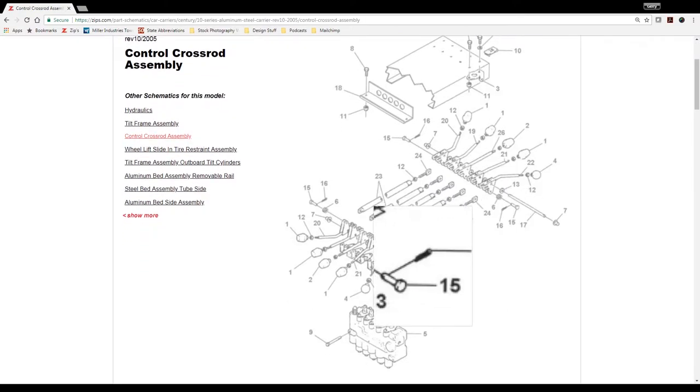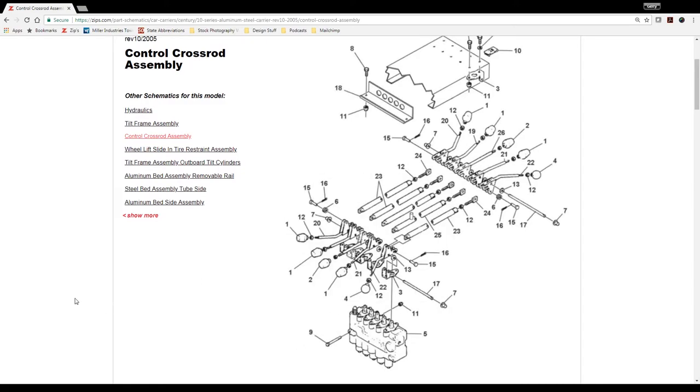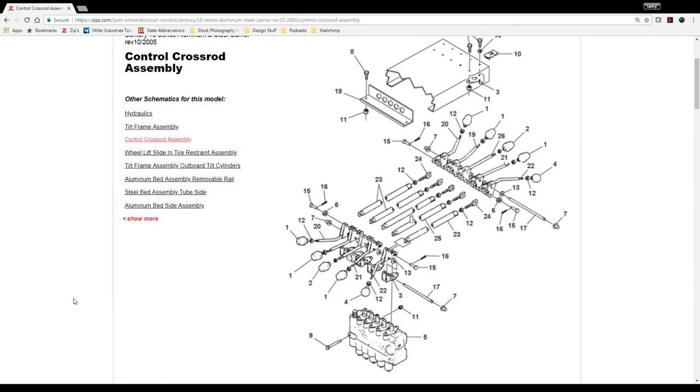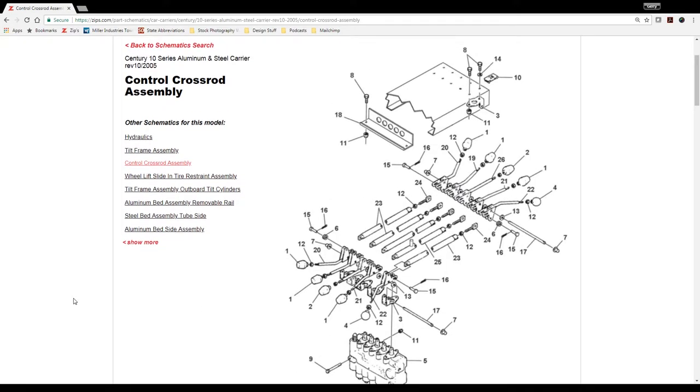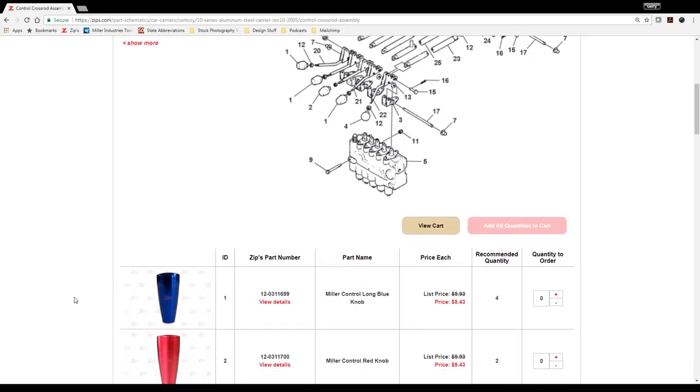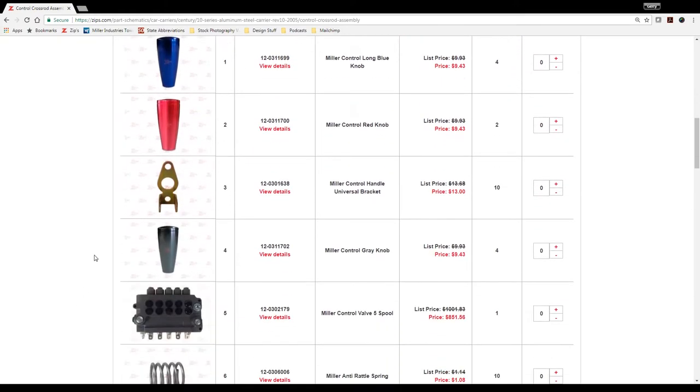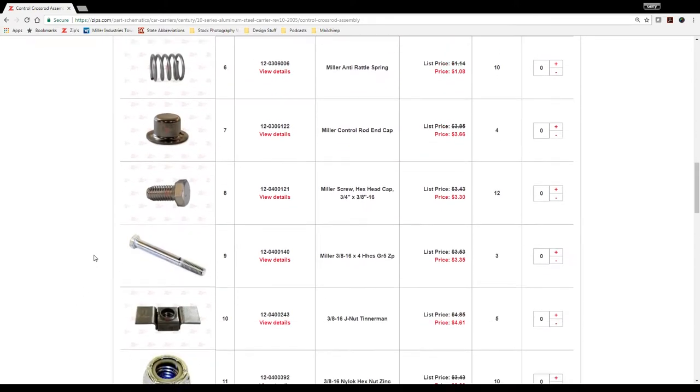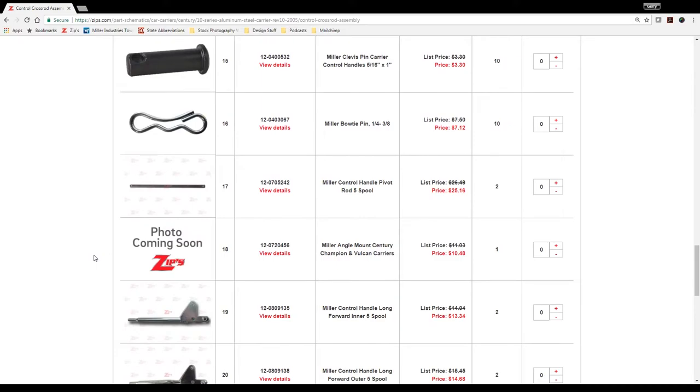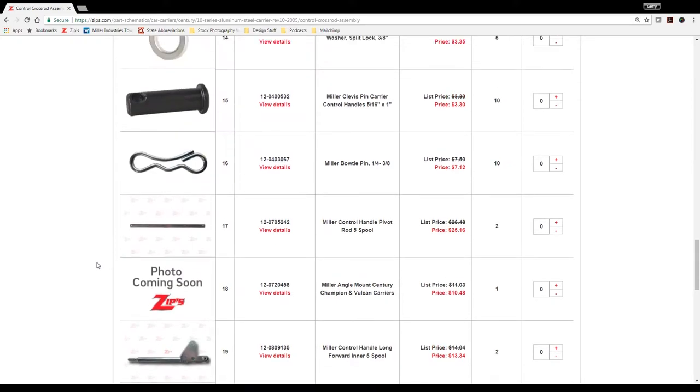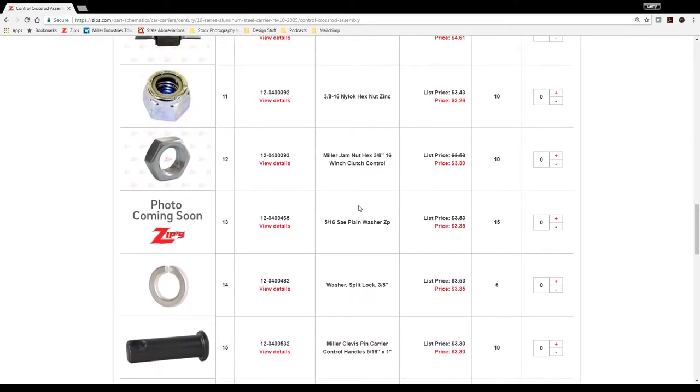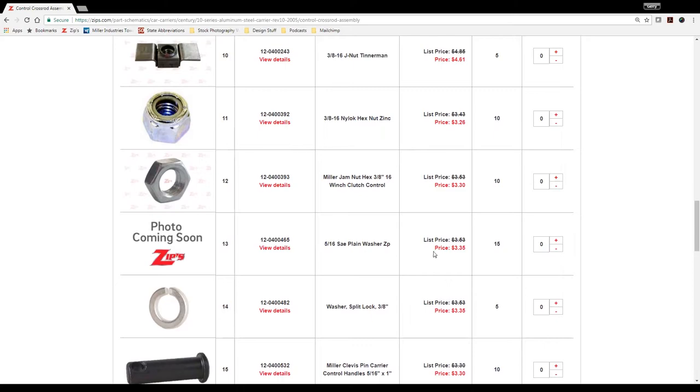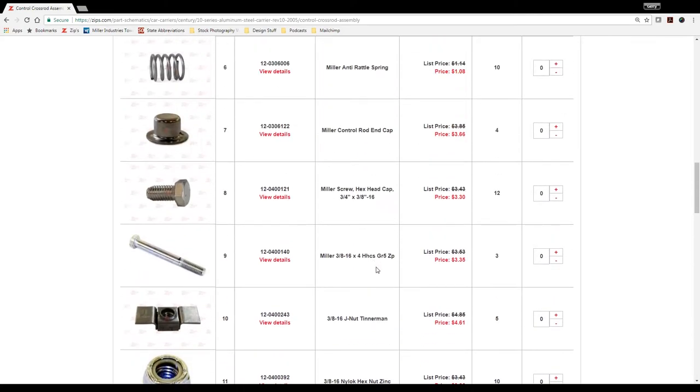You notice that it does have the schematic here with numbers of select parts, and as you scroll down you can see that the numbers have corresponding images, part numbers, descriptions, price, and so on and so forth.